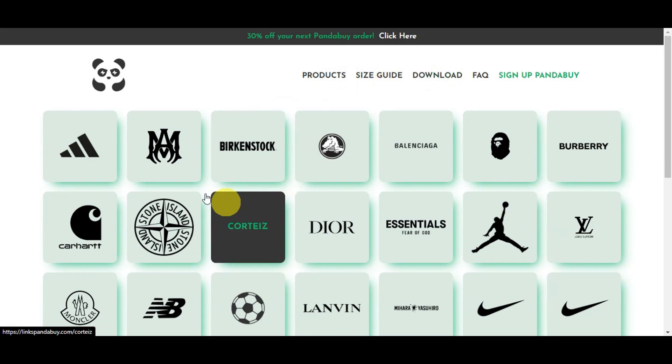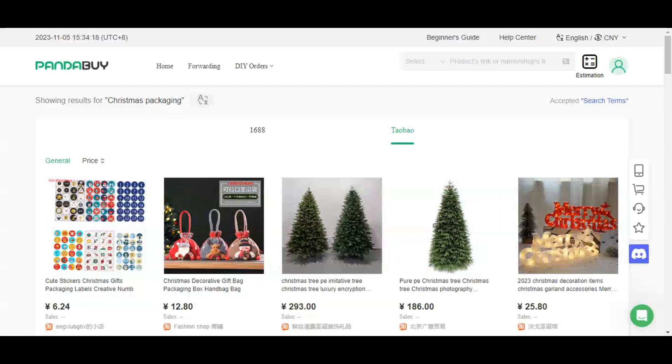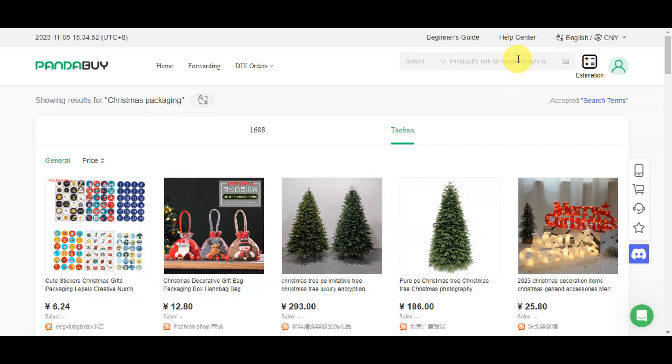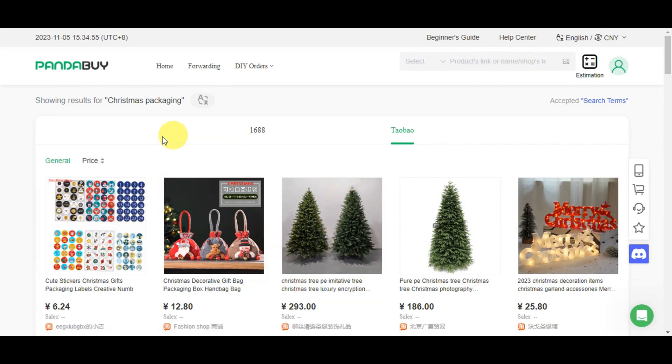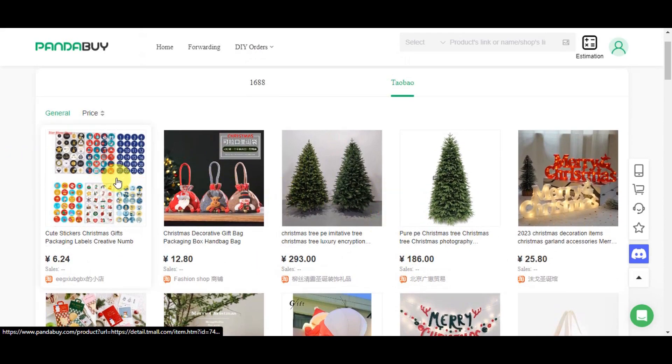You can click on the link, copy it, and paste it into the product links here, or type in the name of the shop. But since we've utilized Taobao, we'll directly search for Christmas packaging. We can see the different things here.